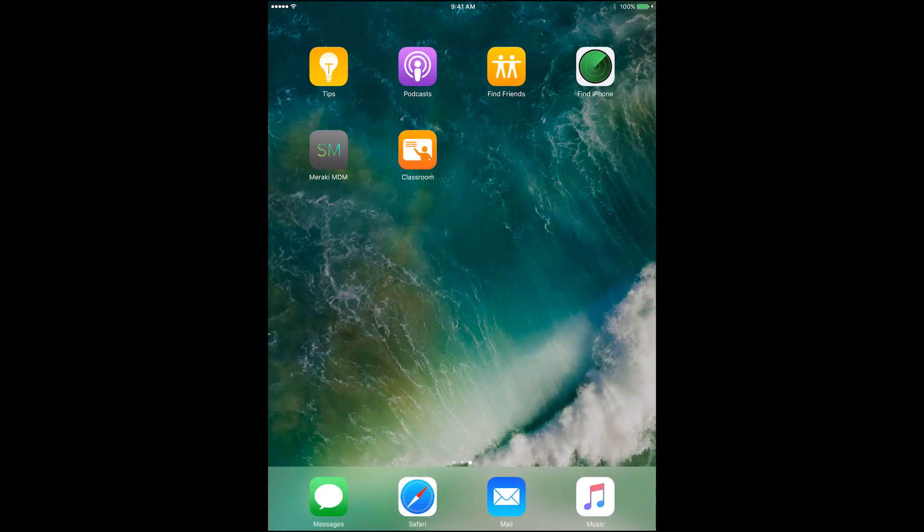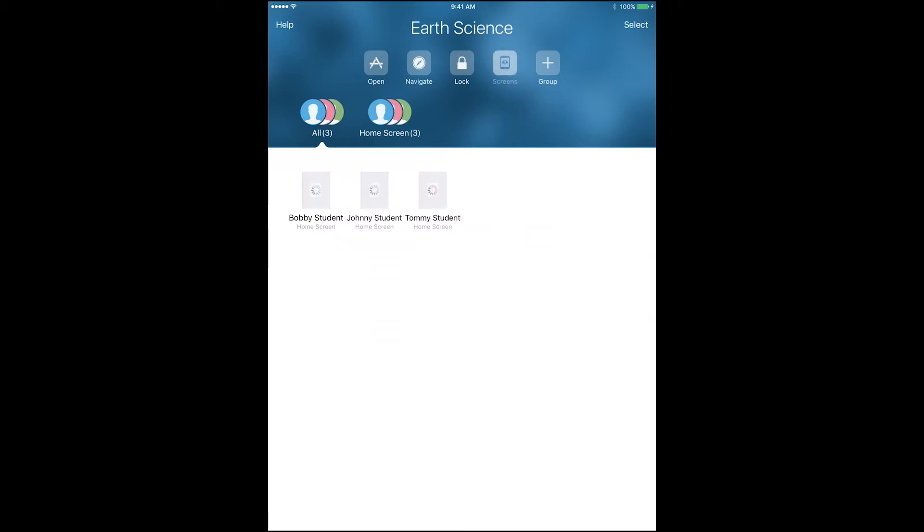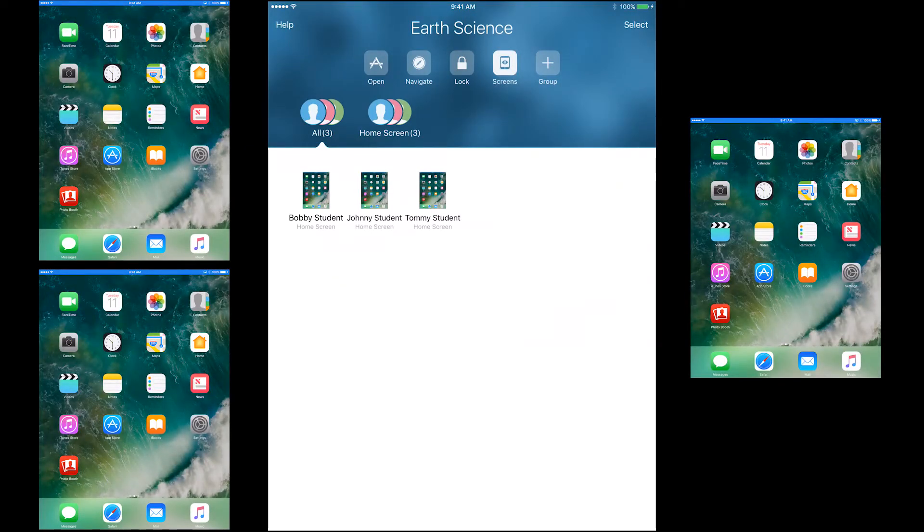Now, the teacher iPad can open the Apple Classroom app and view the student iPads as online. Also, the teacher can tap on screens and view every one of the students' screens in real time.